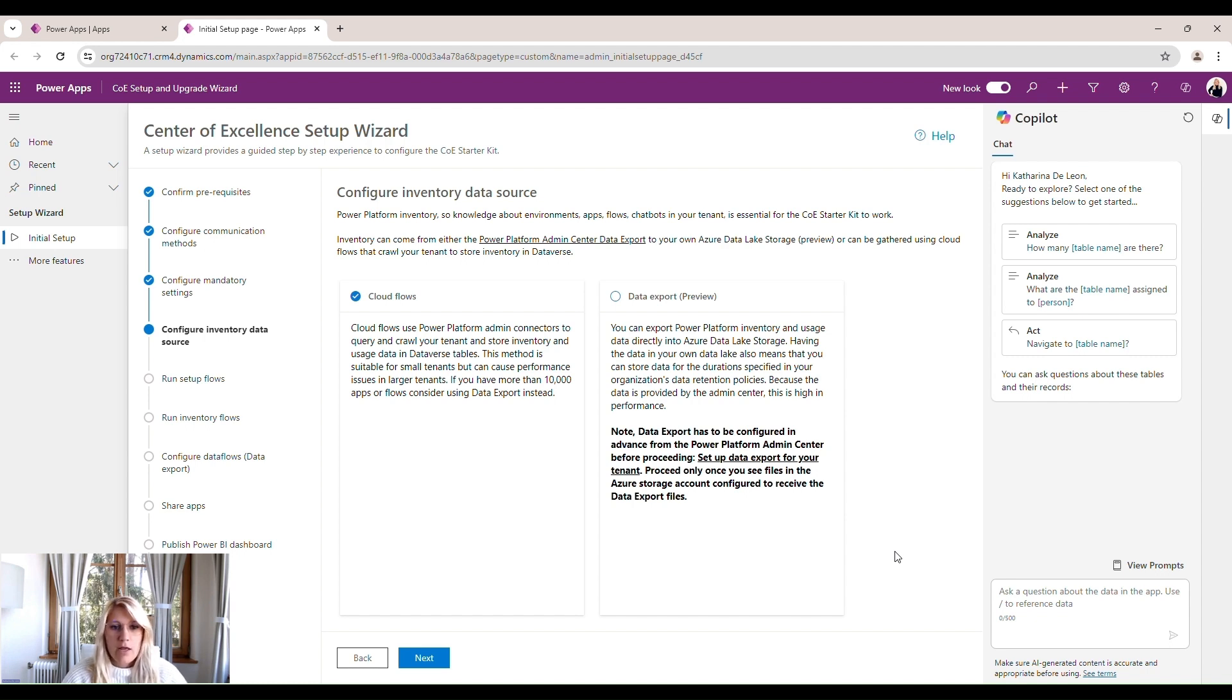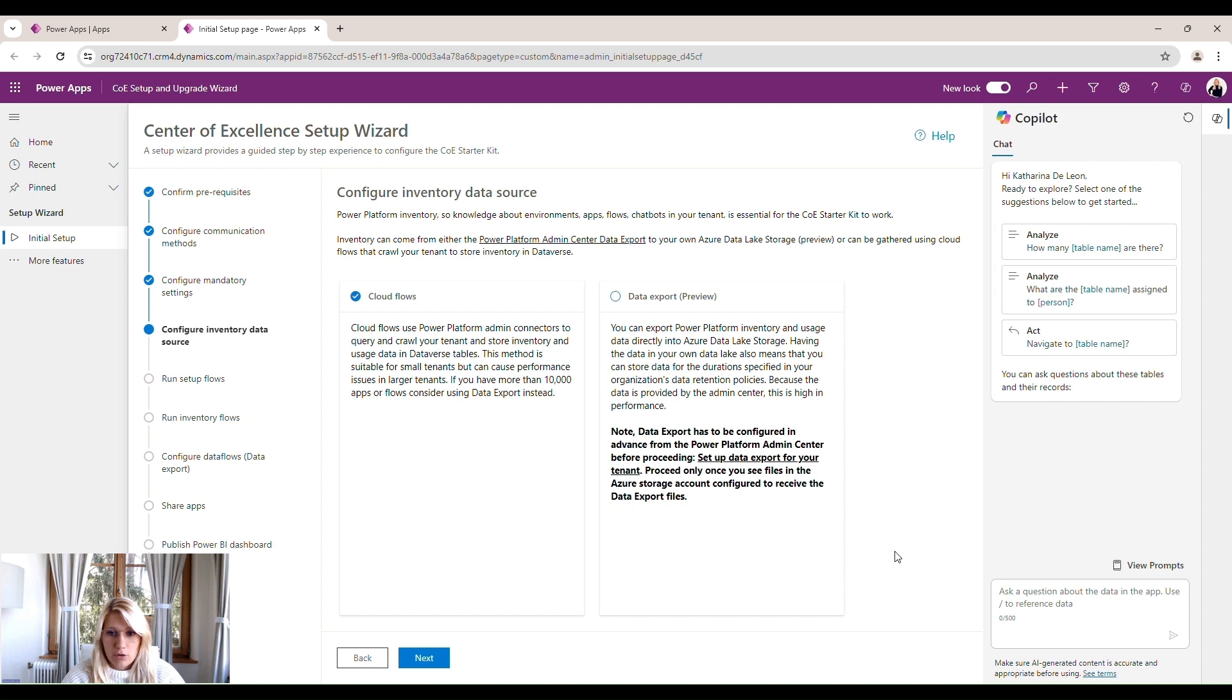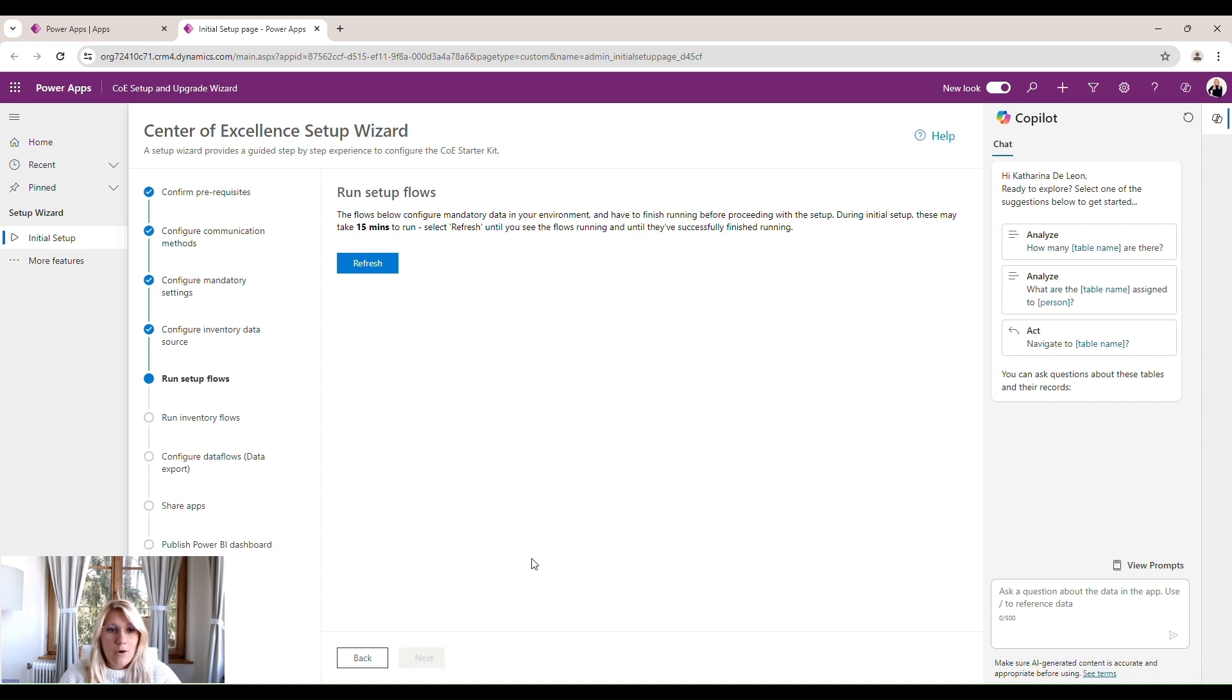And it creates a digital inventory within our center of excellence. The other way of doing it would be a data export. So we can export the data we have in our Power Platform and use it directly by filling into an Azure data lake storage and then having it in there. For now, we will do it the standard way, which is the cloud flows. And we click next.